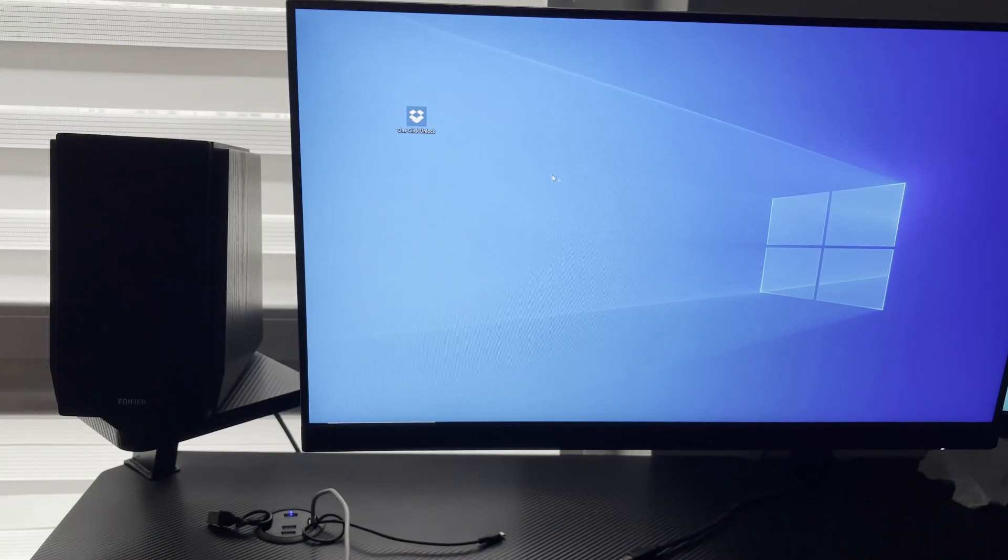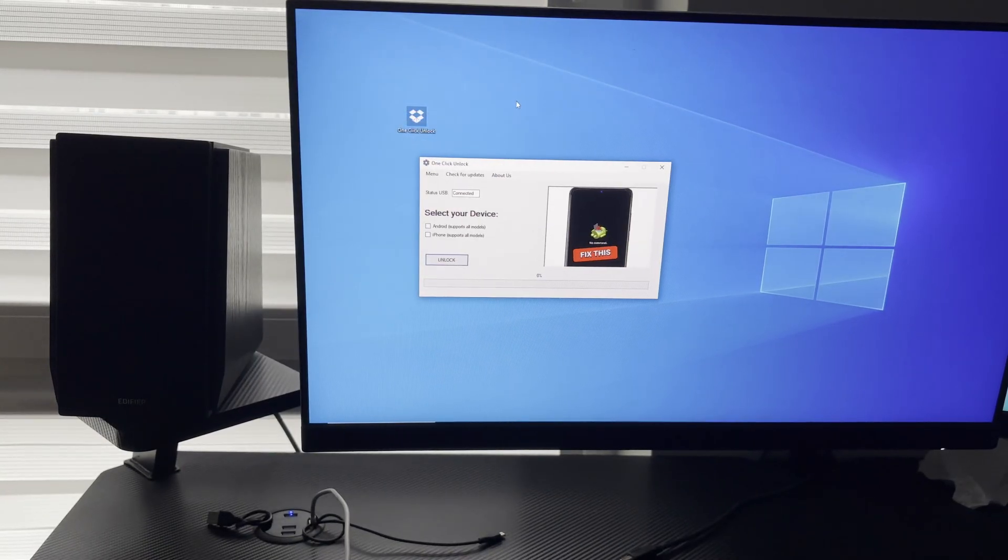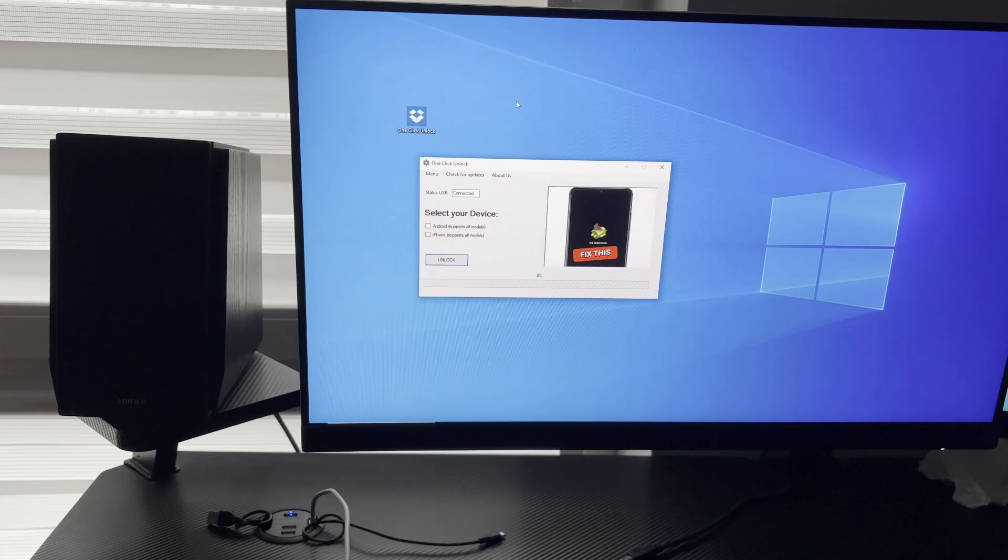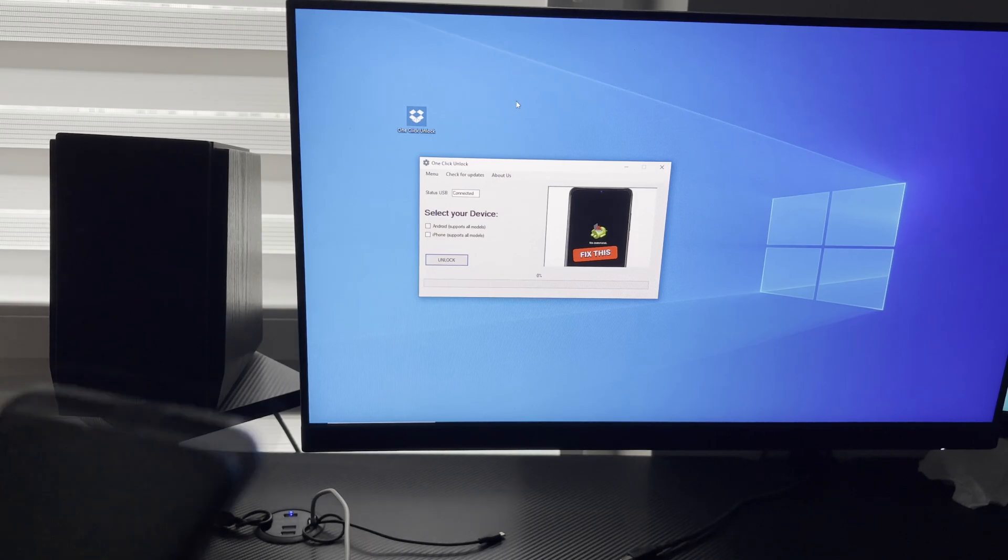Hey guys, I'm going to show you how you can fix the no-command issue on any Android device. This is the fastest and easiest way on the entire internet.